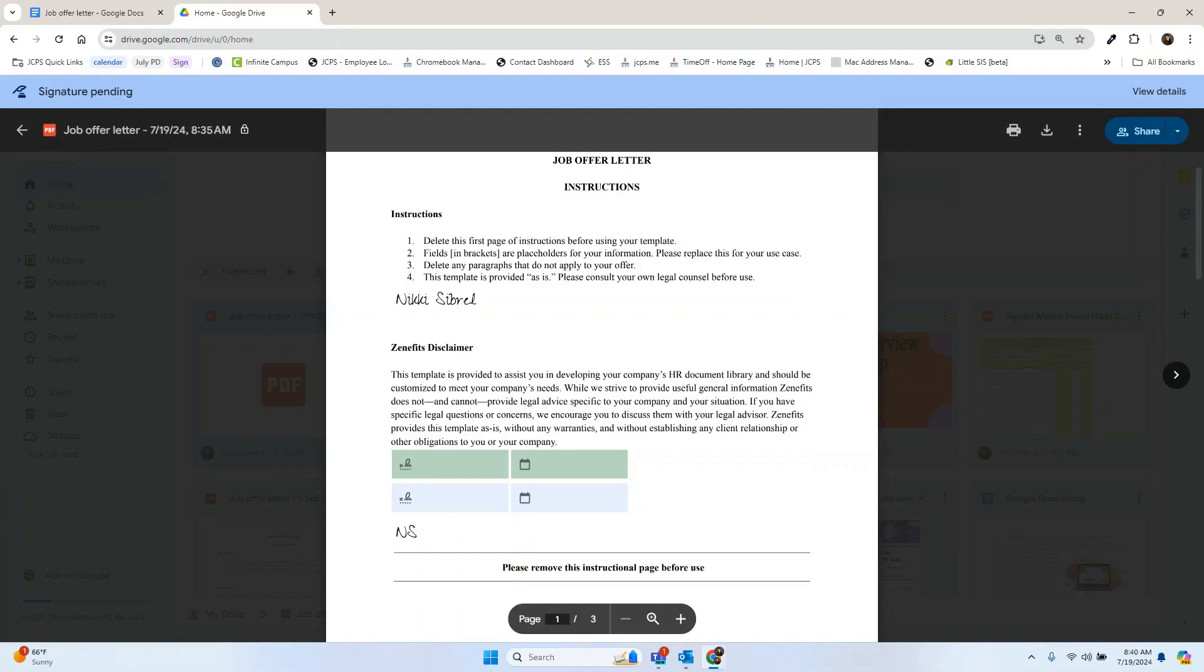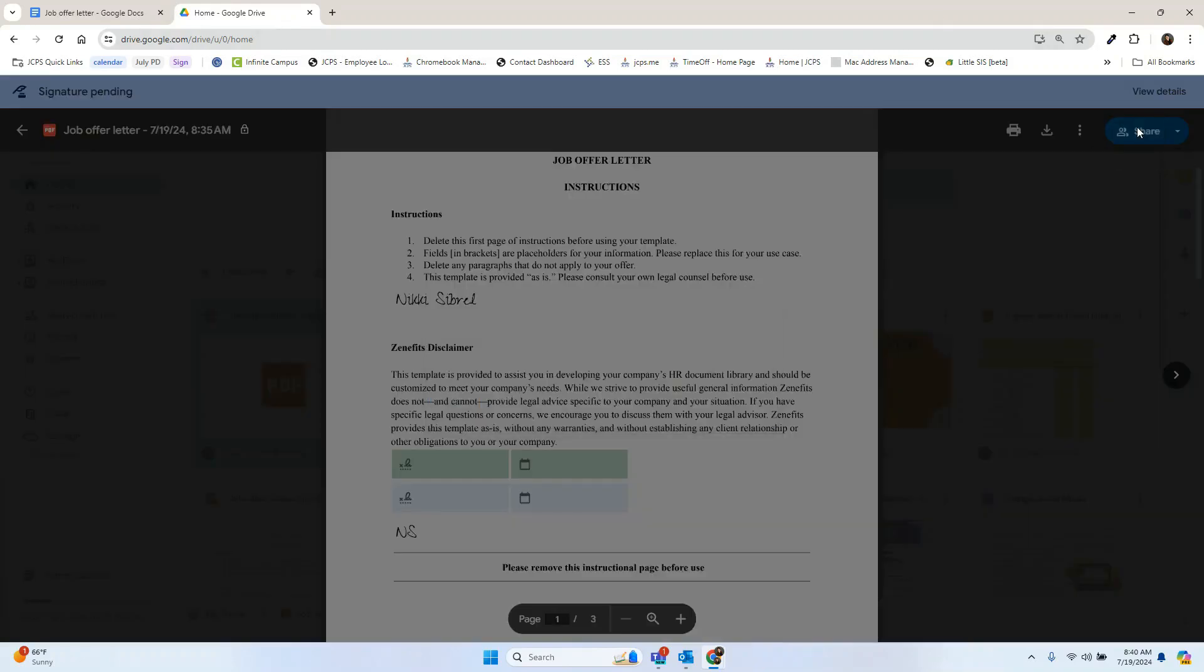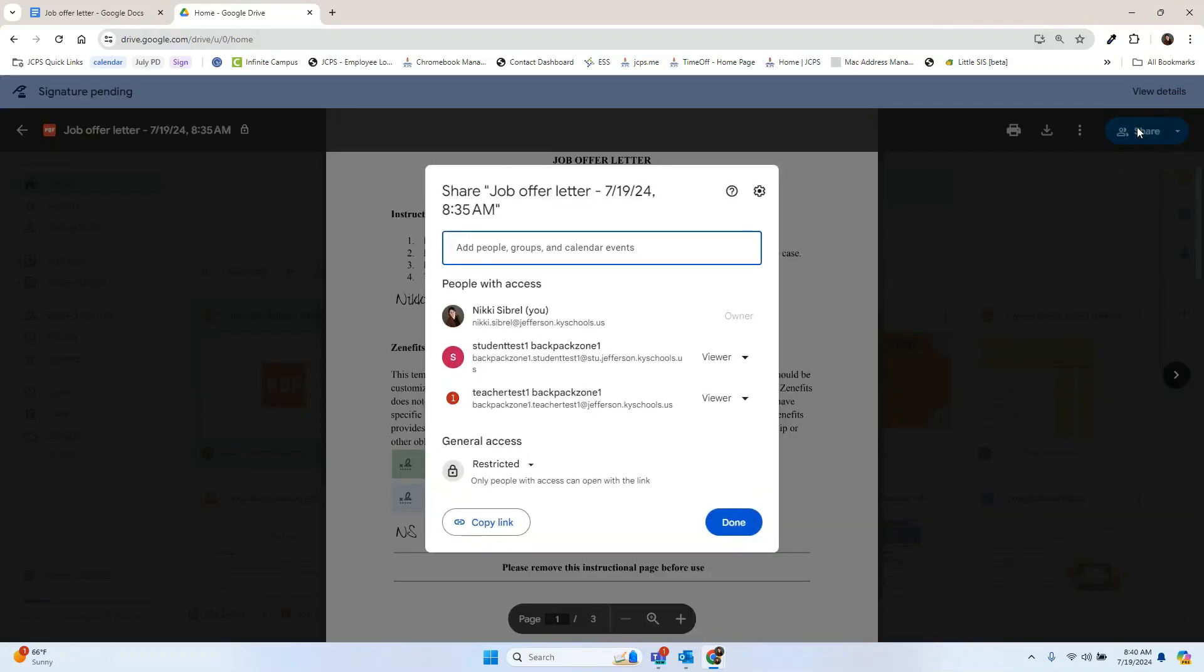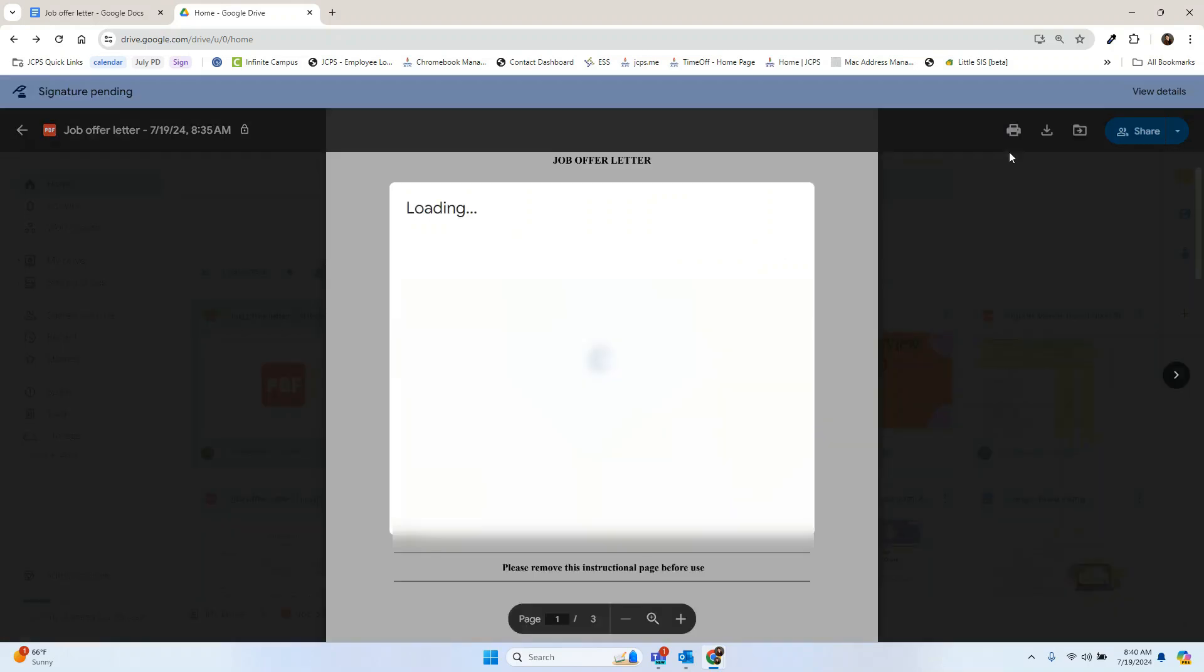Whenever I'm ready and I've collected all of my signatures, I can share this with my team or move it to a drive. This is a great way to collect signatures and then move it to a shared drive.